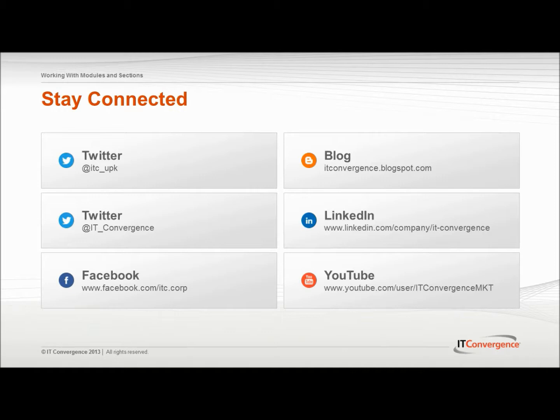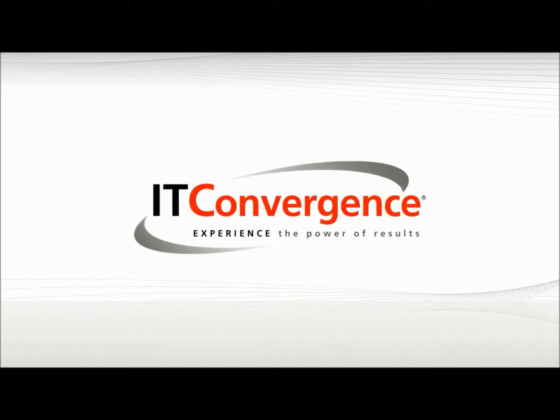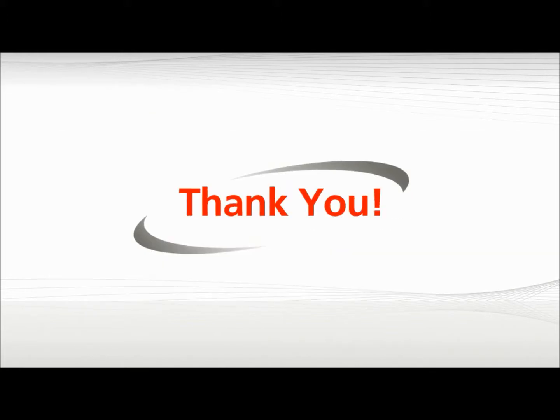This concludes our tutorial on how modules and sections provided in the UPK developer and the library can be used to create and store content. On behalf of IT Convergence, I would like to thank you for your time and invite you to join IT Convergence YouTube channel, where you can learn more about User Productivity Kit features and functions. Thank you.